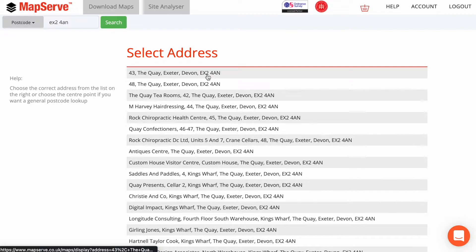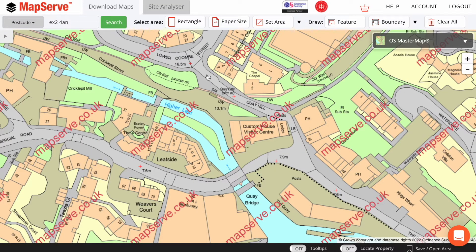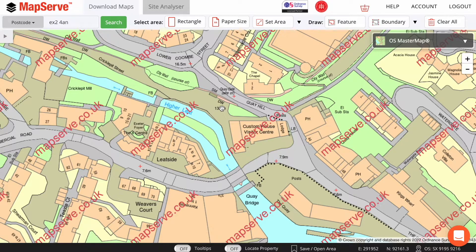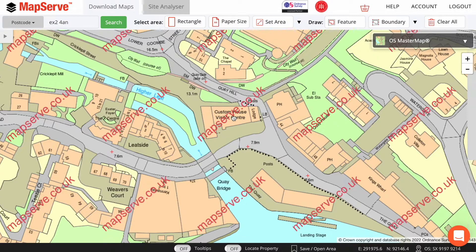Next, select the address that you want and the mapping shown here should be centered on the location that you requested. You can fine-tune the area by holding the mouse button down and dragging it in the direction that you want, releasing the mouse button when you're happy with the area.